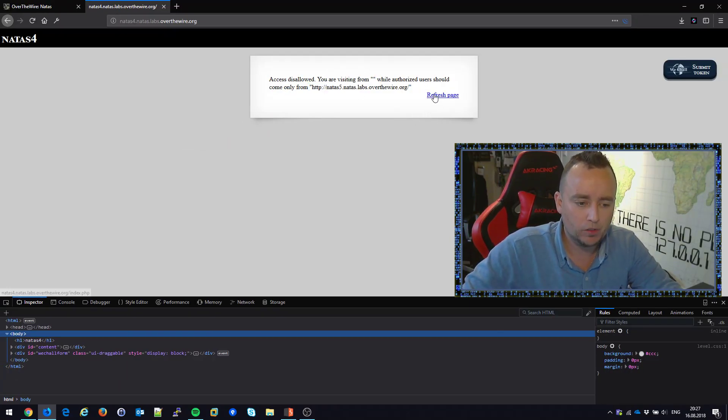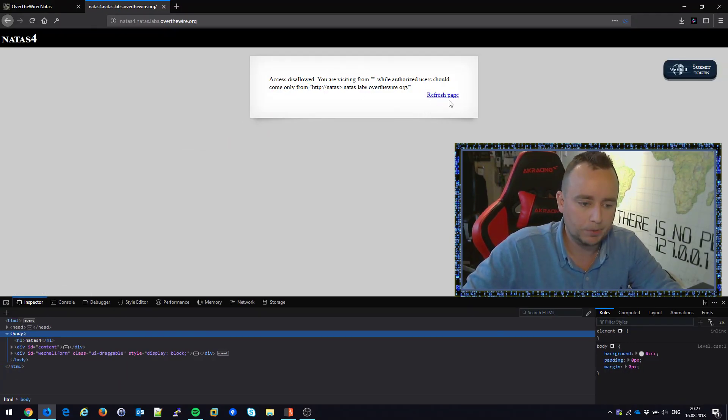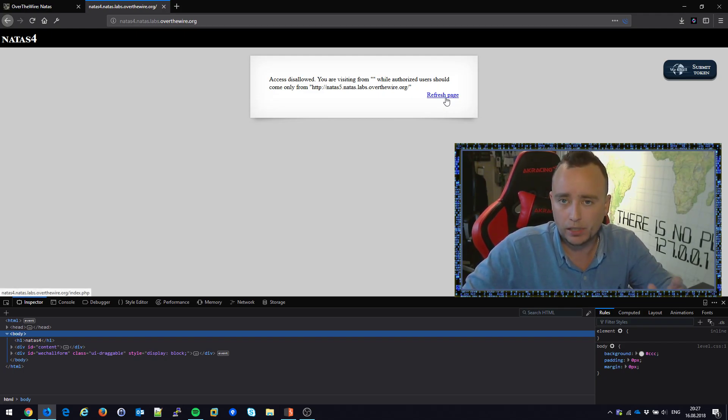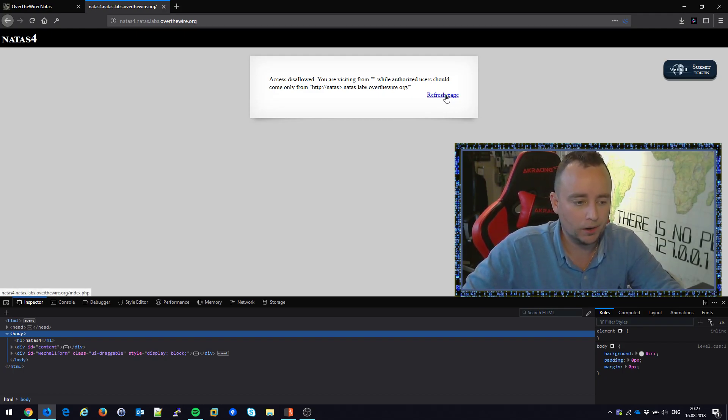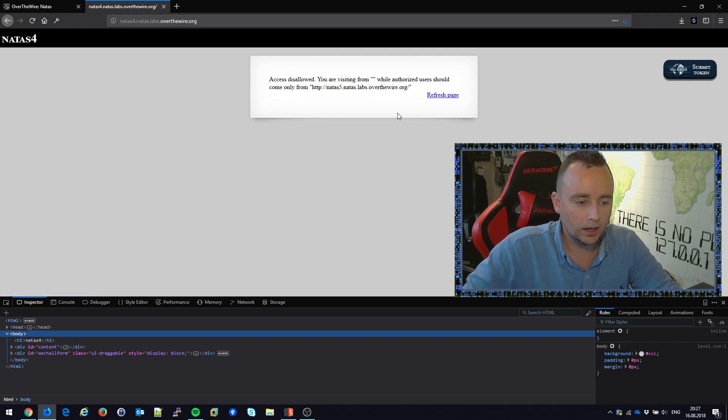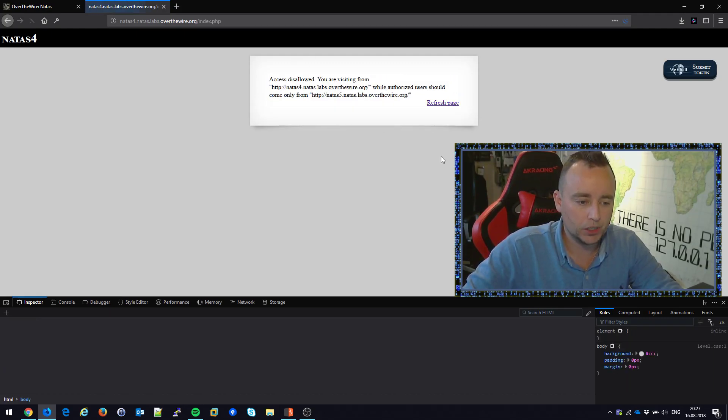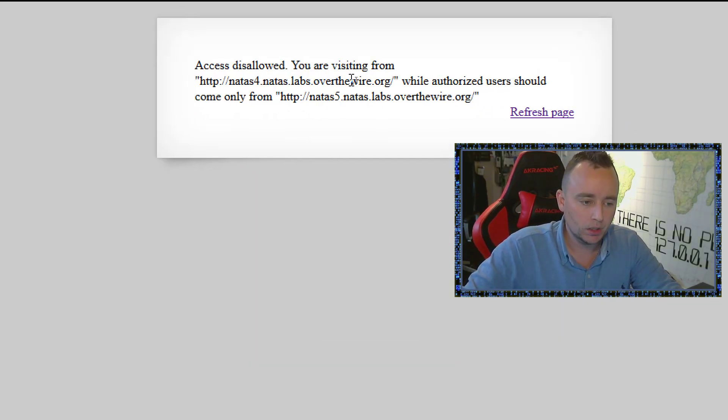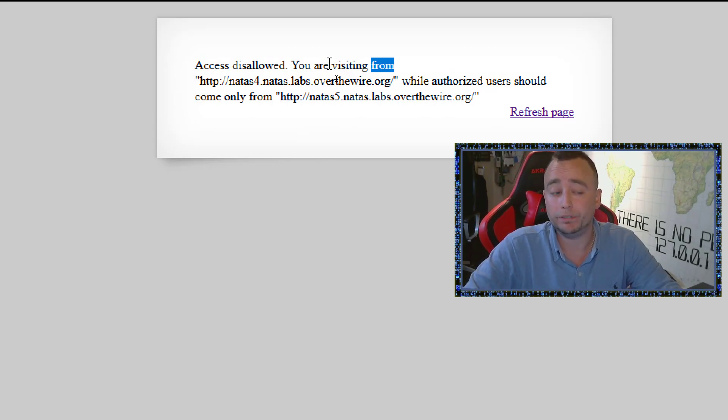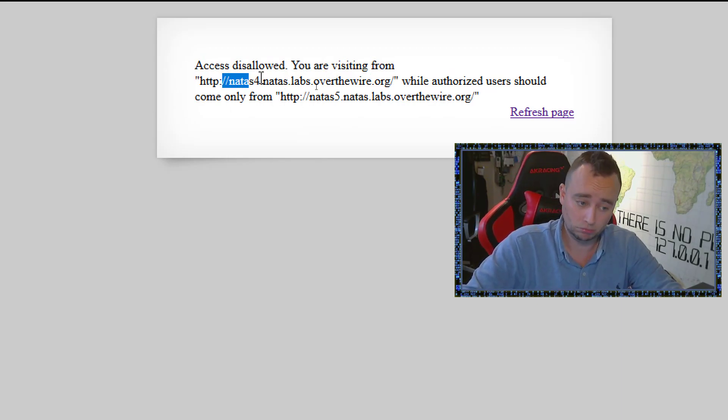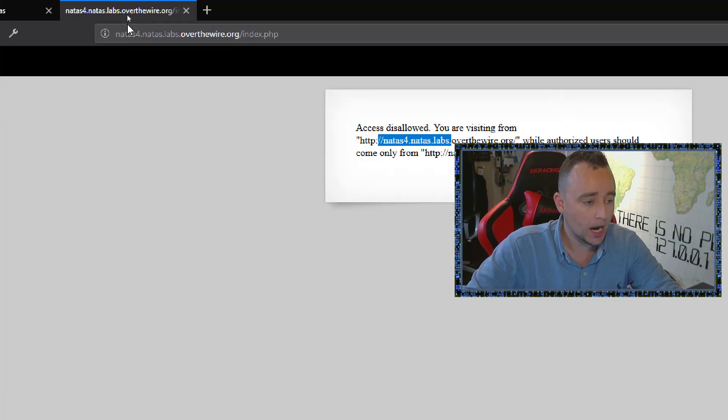We also have a button here that we haven't had previously, refresh page. So let's take a look at what happens to our little string here when we click refresh page. All of a sudden it says you're visiting from Nanas 4. Am I?